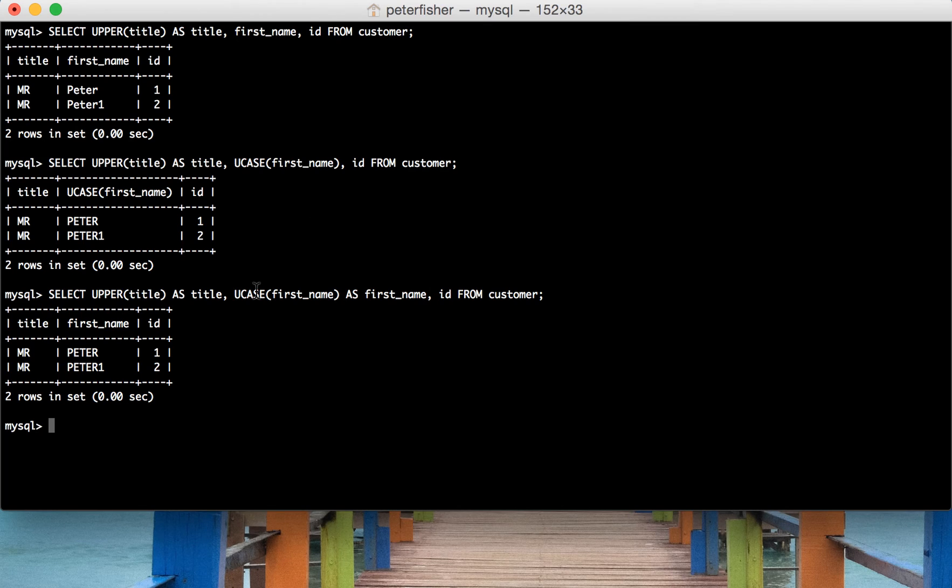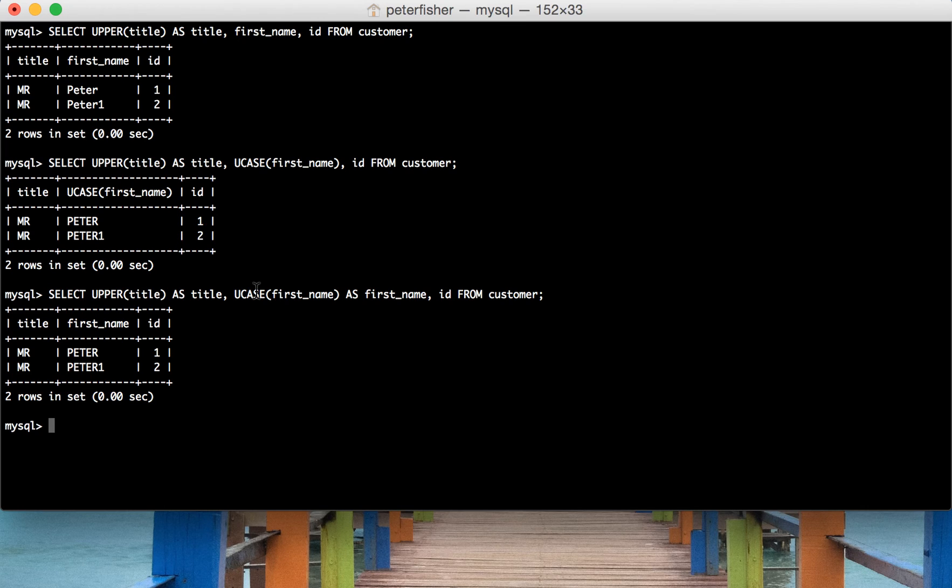So that's how you simply uppercase a string using the upper or UCASE MySQL functions.